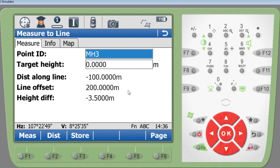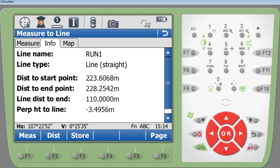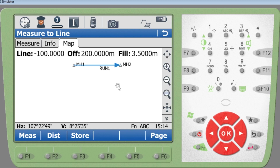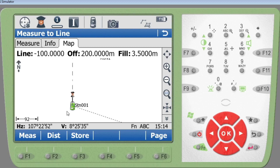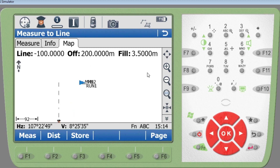This is actually very similar to using the TS06 reference line with the interpolated height check, which I'll cover more when I come back to the TS06 and start covering the local grid. You can also press the page here and see information: distance to start point, distance to end point, line distance to end, and height difference to the line. The large distances shown are because this is a simulator — the station is at zero-zero.